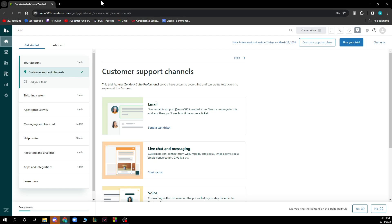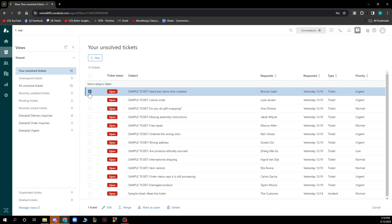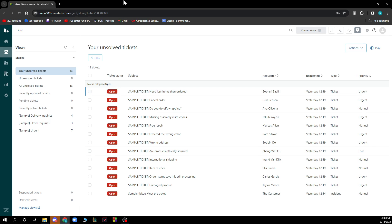On the left side we have the tickets — basically everything about your tickets — where you will have your unsolved tickets, your unassigned tickets, pending tickets, and so on. You can also click on a ticket by itself and click on edit, merge, mark as spam, or delete the ticket.